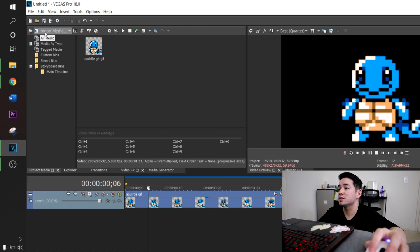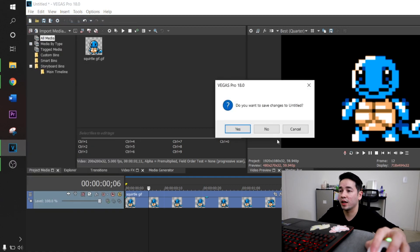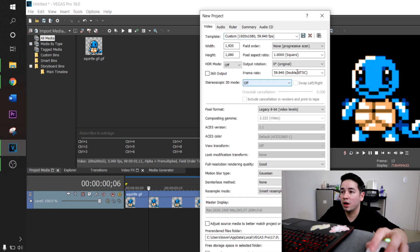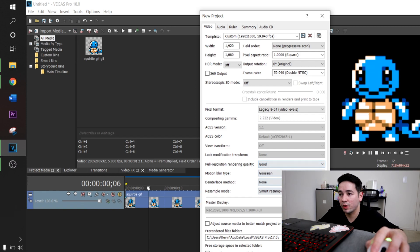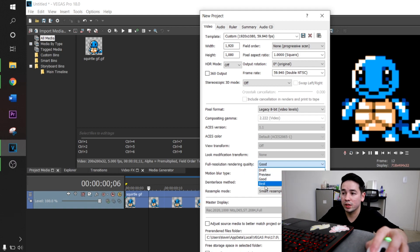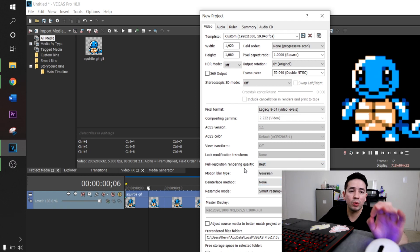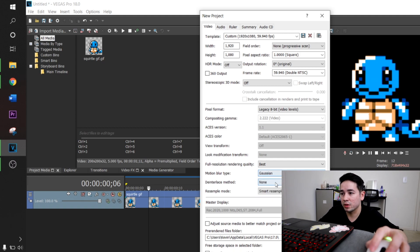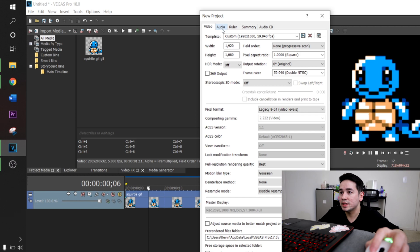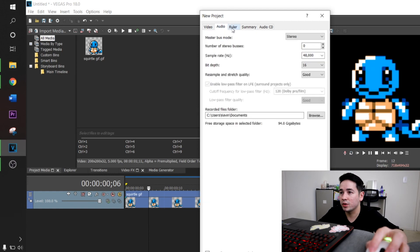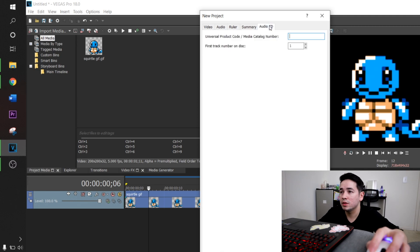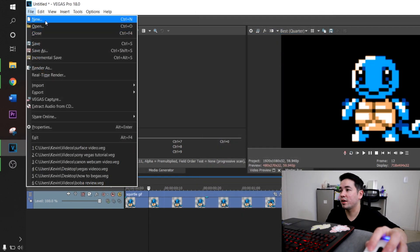Back to my preferred settings: I always keep 3D mode off, I leave the pixel aspect ratio as one, and pretty much everything default. One thing I always change is Full Resolution Rendering quality — I always put that to Best because you always want the best quality when rendering. I leave this as Gaussian blur, and Smart Resample I disable. I leave audio at 8-bit and leave all of these pretty much default.